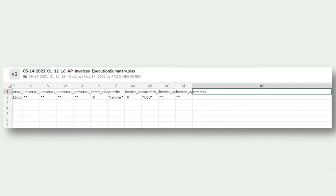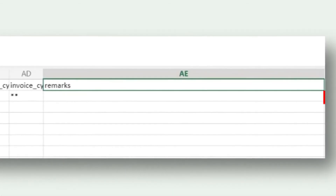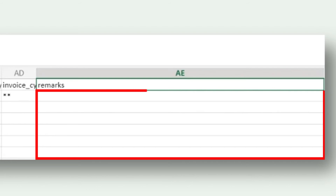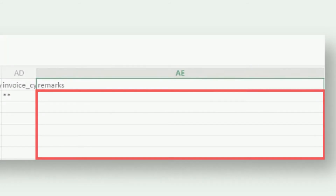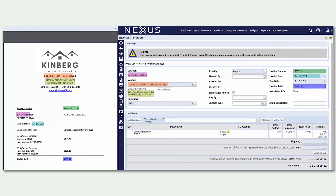The execution summary was generated with information from each one of those invoices and also uploaded into the platform. If we had any issues with the invoices, they would be seen here in the remarks section. Since everything looks fine, we can go to Nexus and validate the posted invoices. The invoice record matches the information that was extracted earlier. We successfully processed the AP invoices using UiPath's document understanding capabilities and posted them in Nexus.